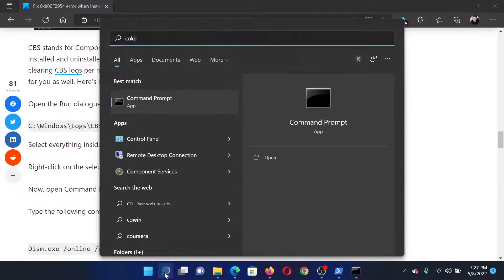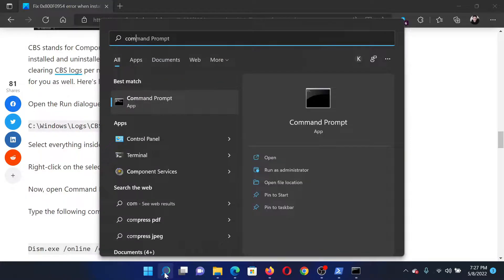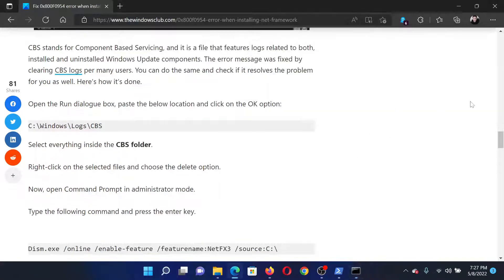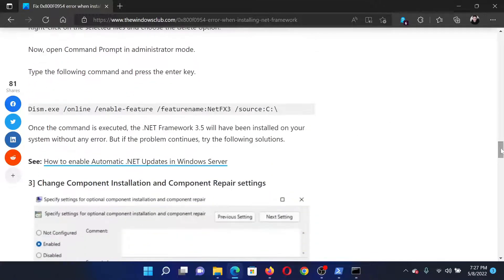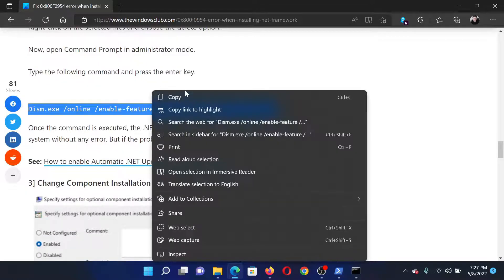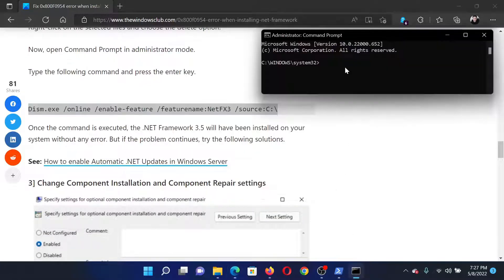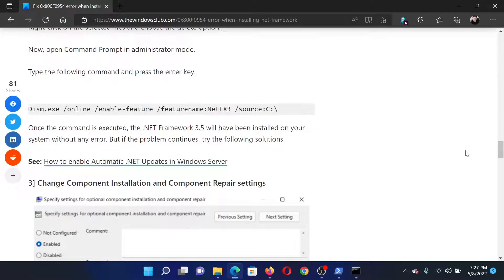Search for Command Prompt in the Windows search bar and click on 'Run as administrator' in the right pane to open the elevated Command Prompt window. In the elevated Command Prompt, copy the DISM command shown on screen, paste it, and hit Enter.